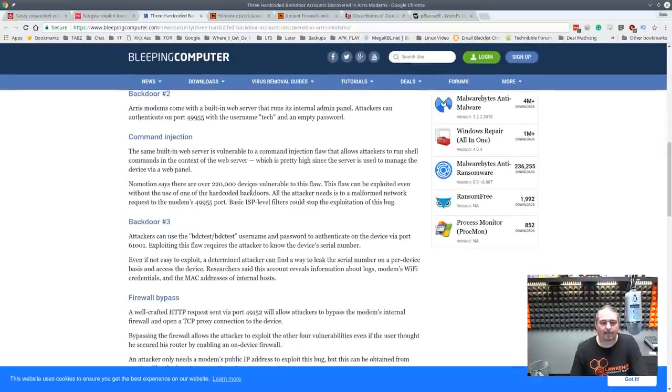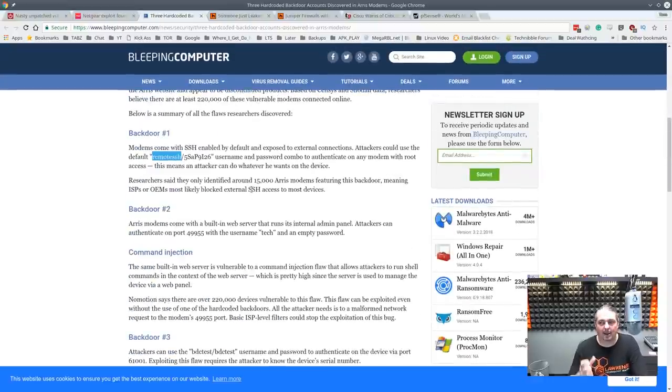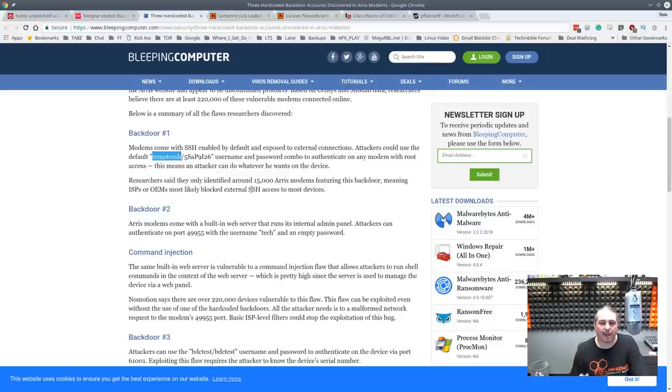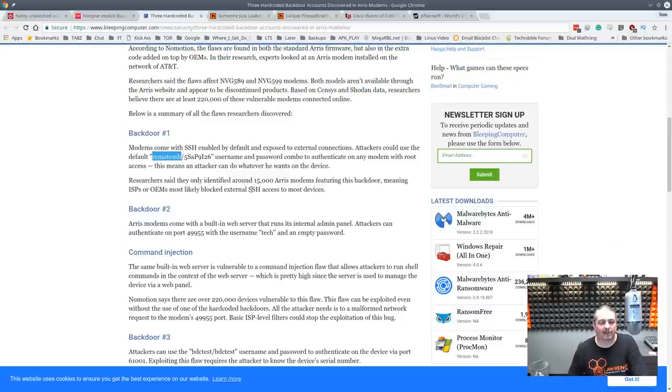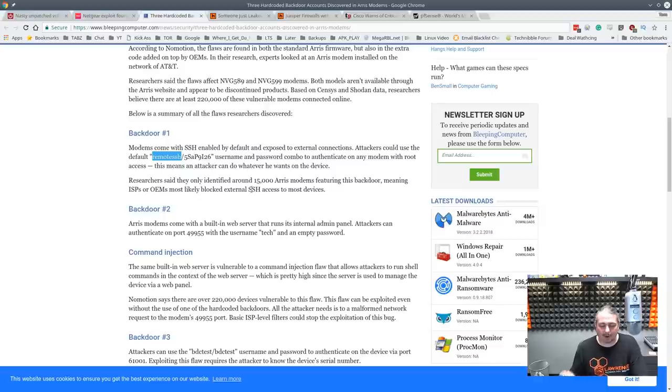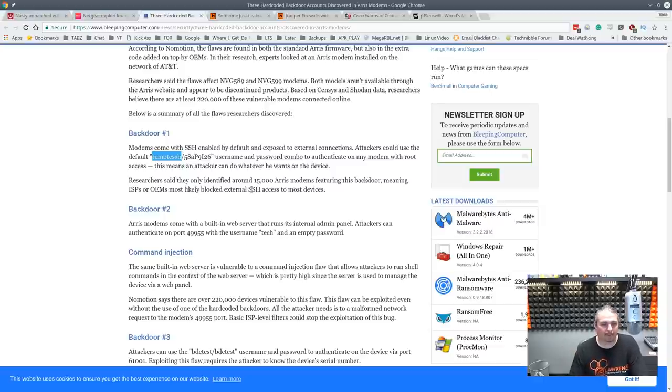Anytime these companies, anytime someone stops and go, let's hard code a password into our device, you're asking for trouble. You're asking for a device that, security through obscurity. Horrible idea. It's 2017. We got to stop that practice.